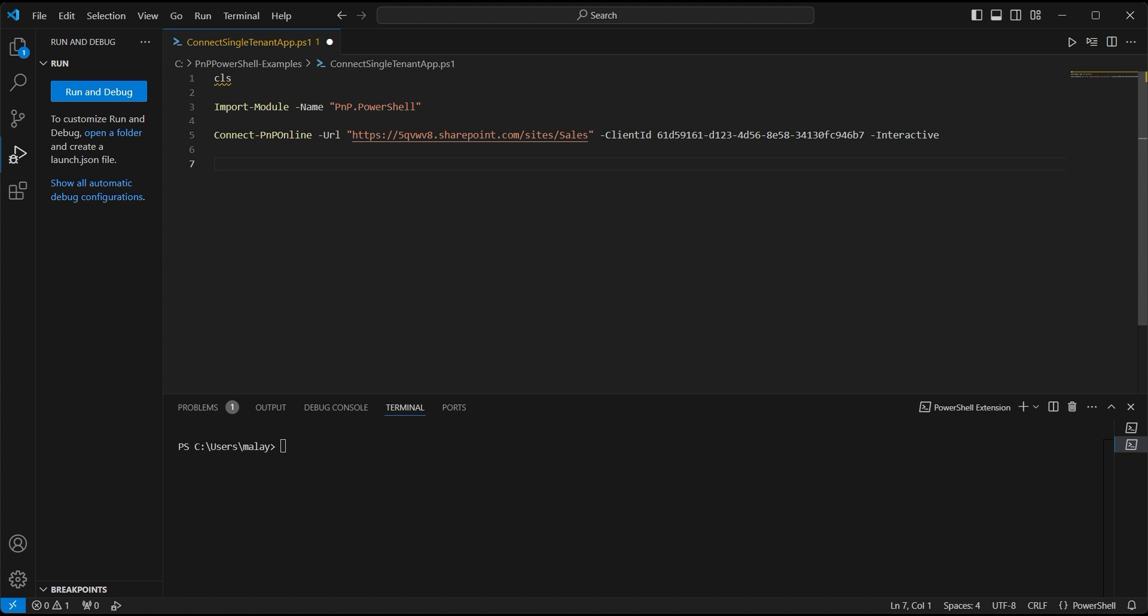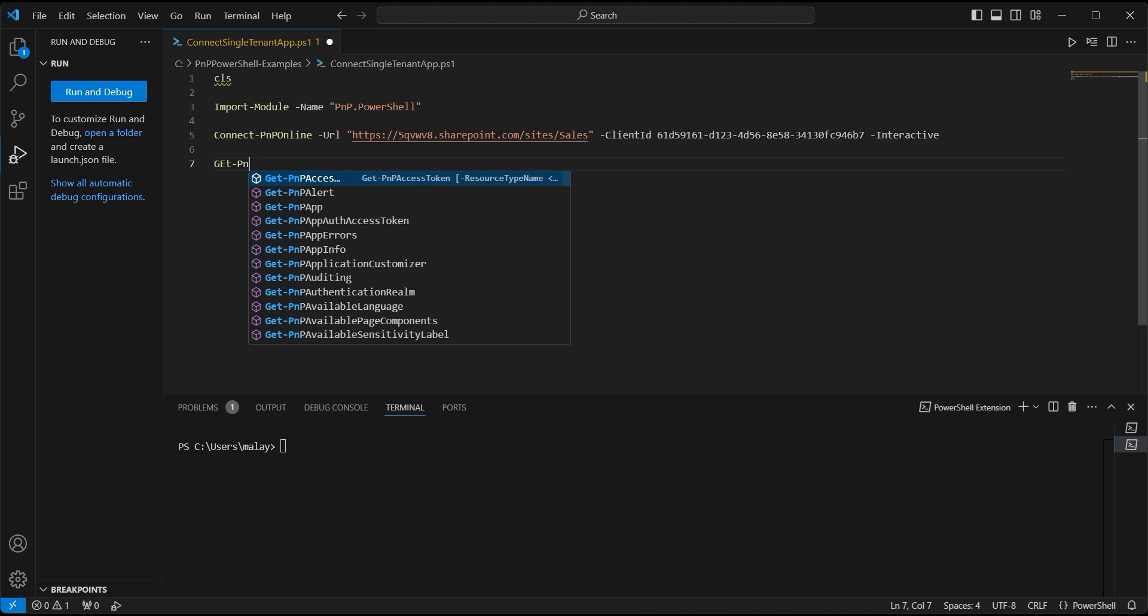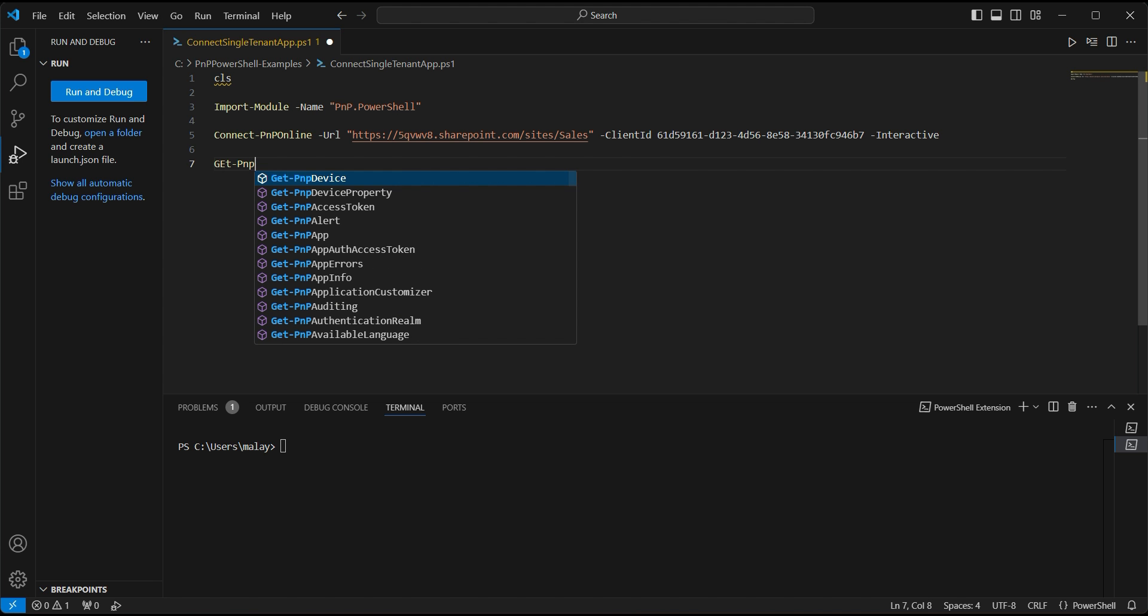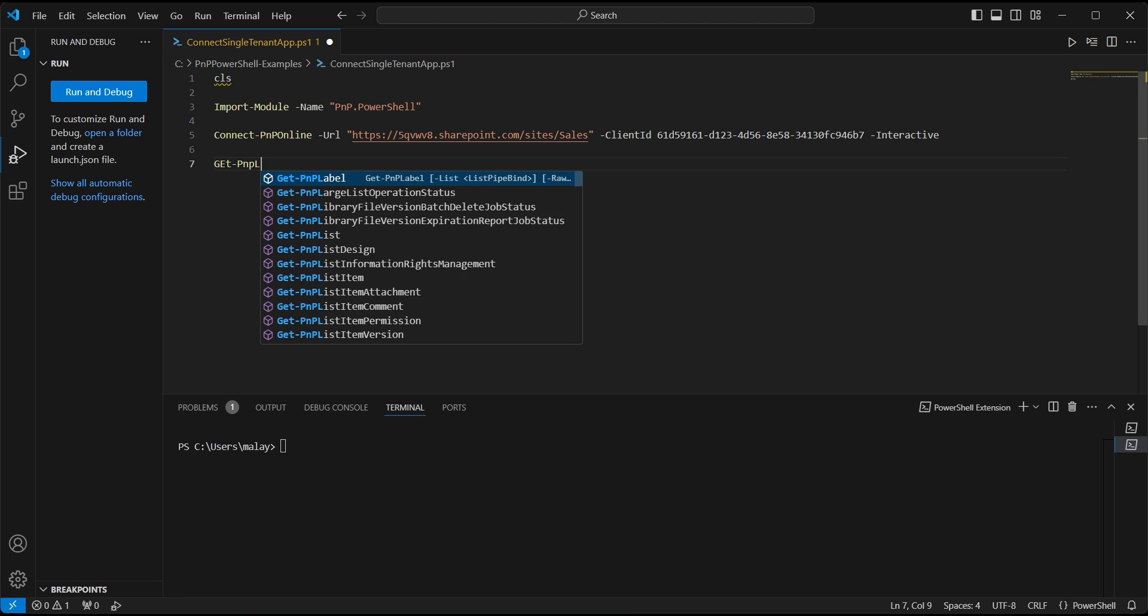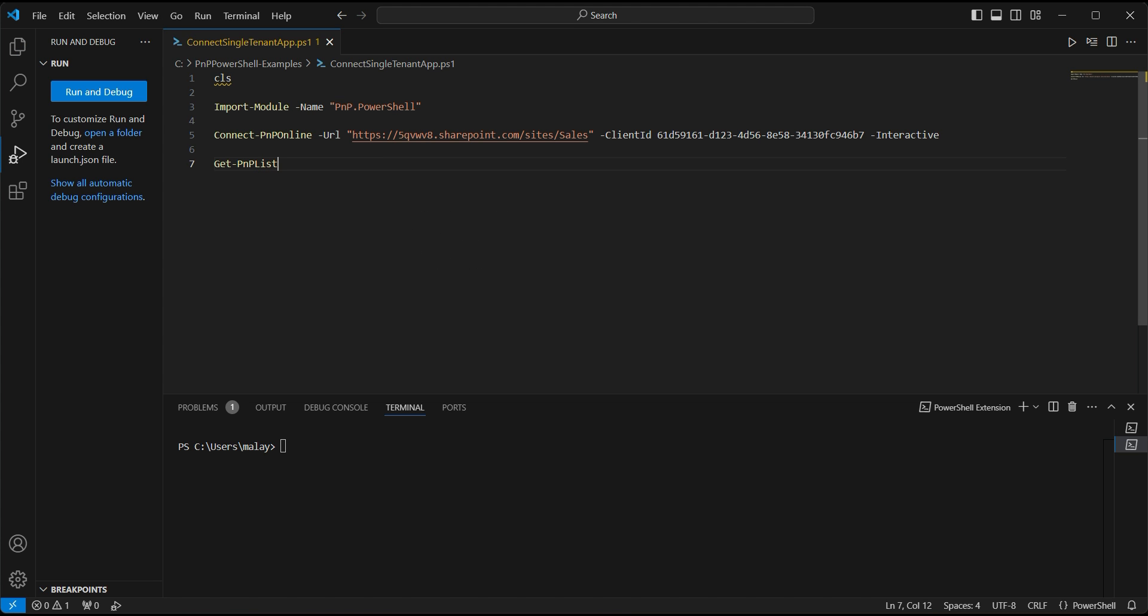And let's go for an interactive login. After we successfully login to the connect PnP Online, let's list down all the lists. Get PnP list. That's it. That will help us to know that we are connected with the SharePoint Online successfully using this new method and we are able to retrieve all the lists as well.